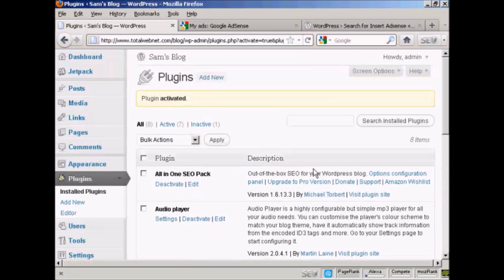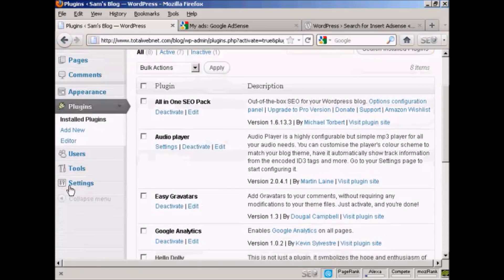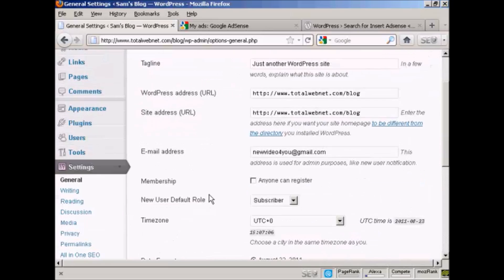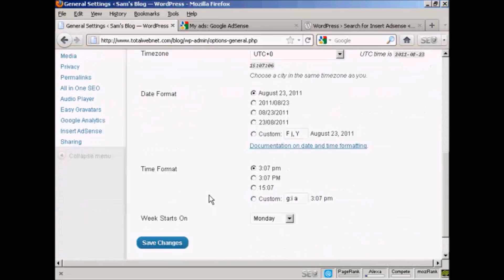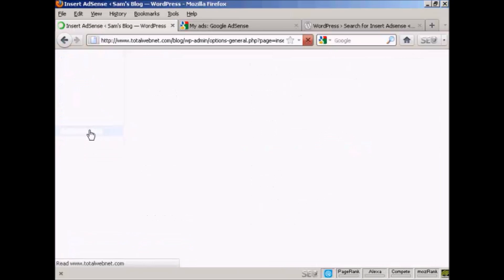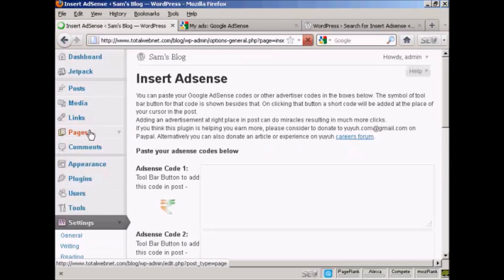And there we are, that's done. Now, when I come down to Settings, I can see here Insert AdSense. So click on there.